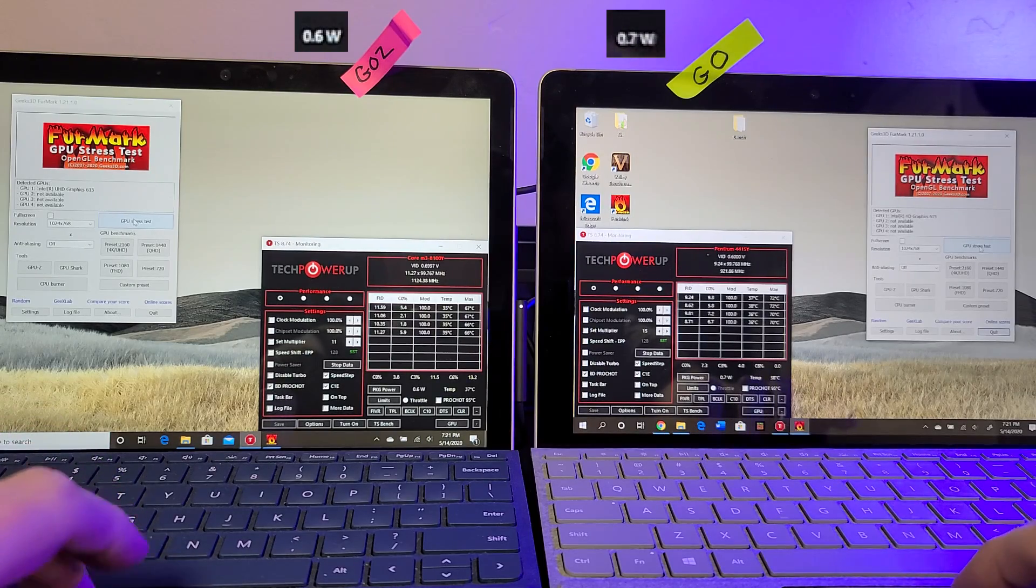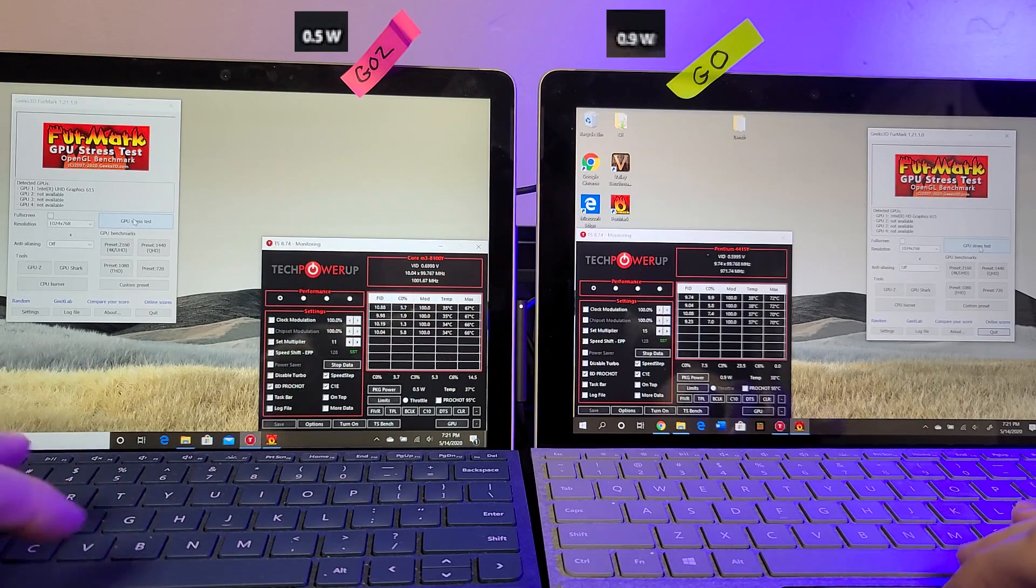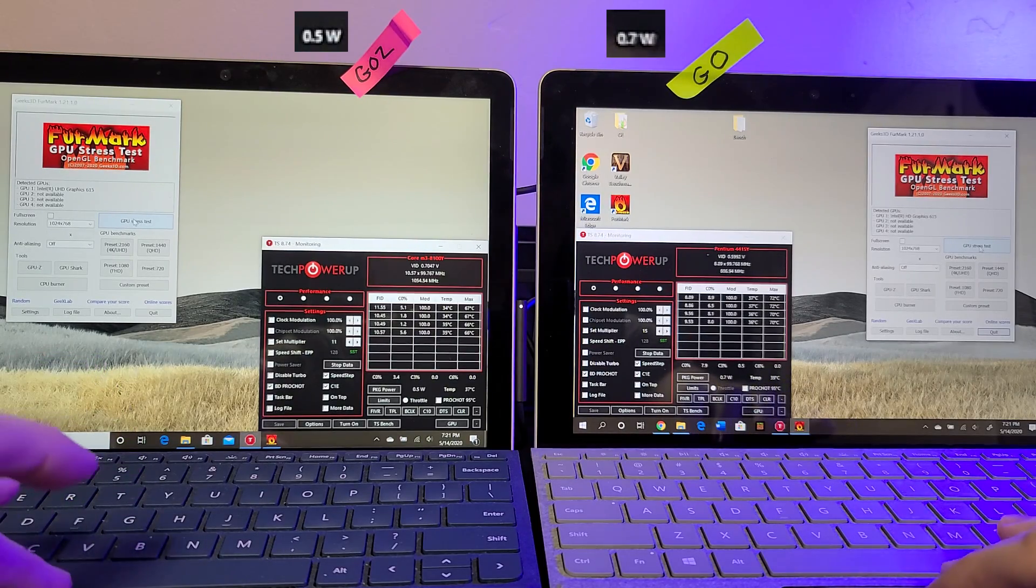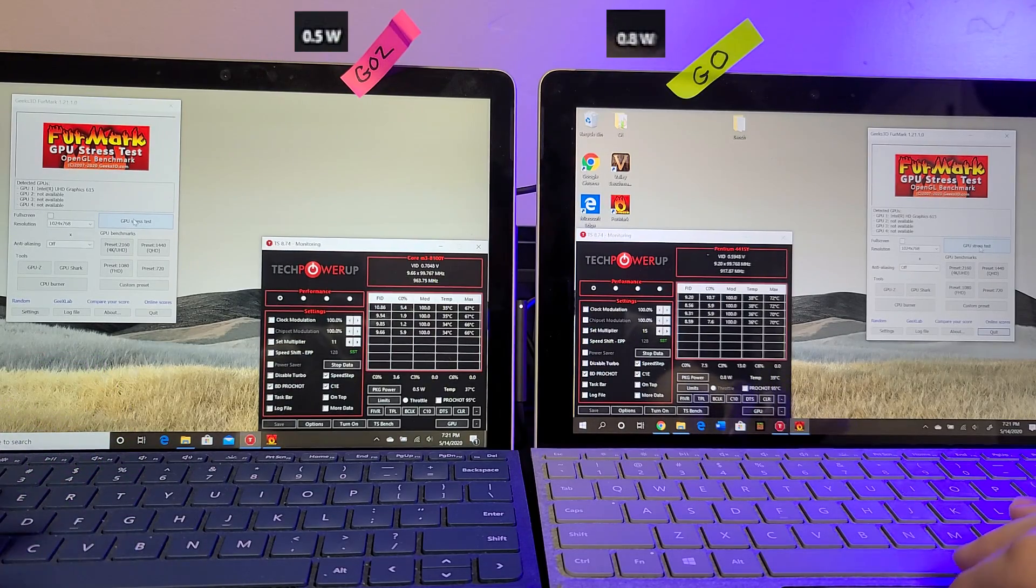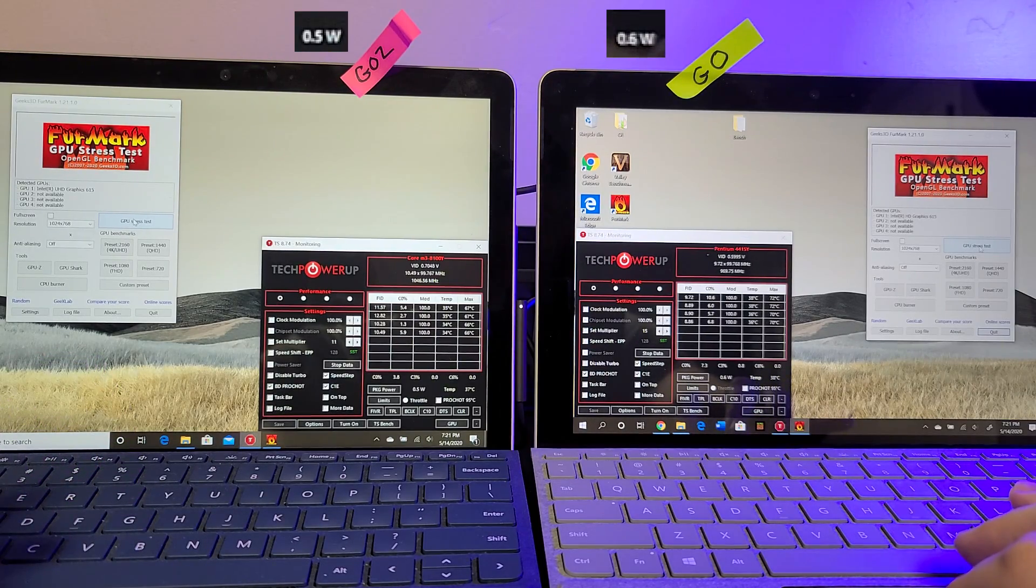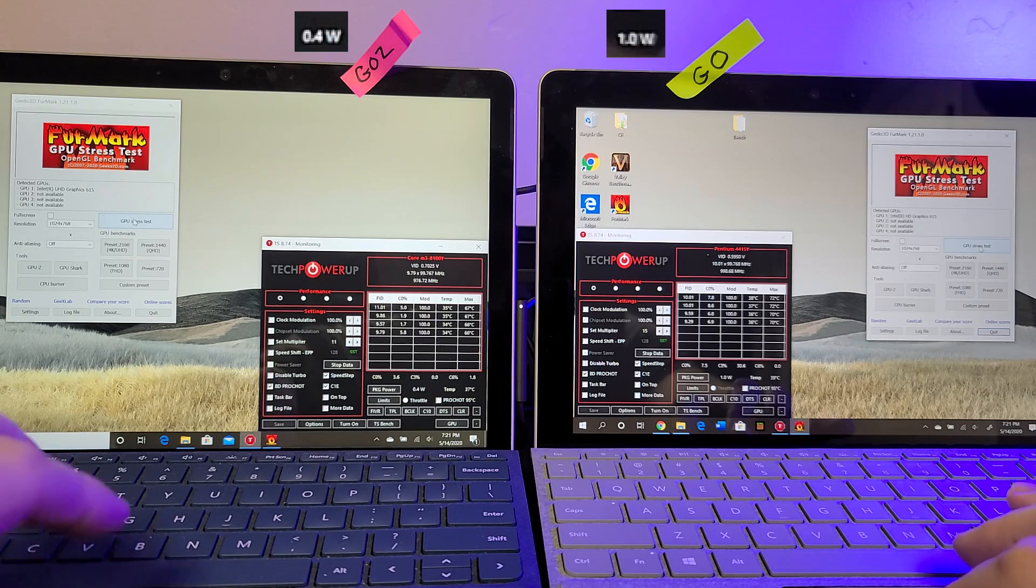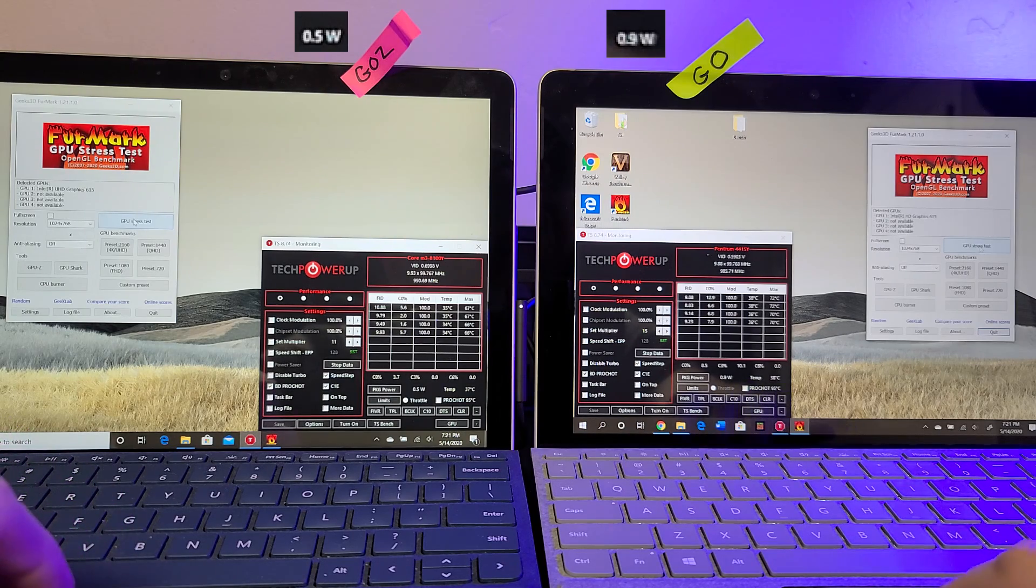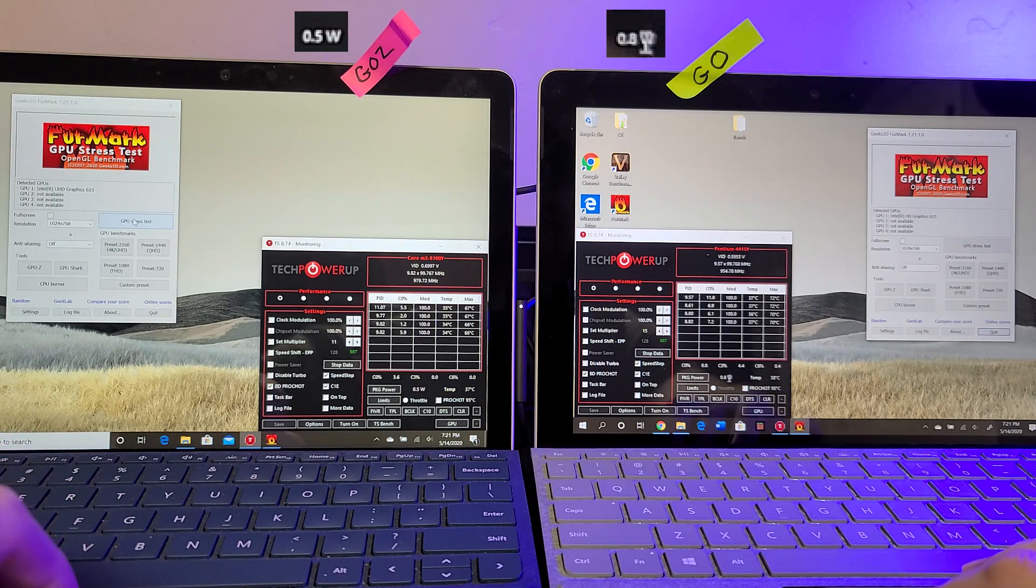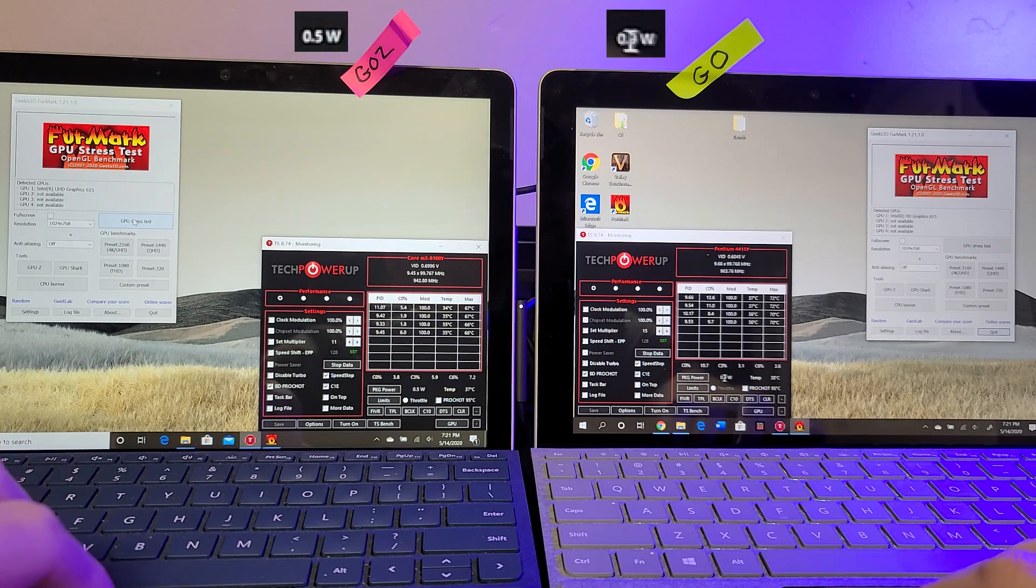Okay guys, the first thing we're going to look at is just a straight up throttling test. We're going to hit the GPU as hard as we can and see what happens. The key place you want to look is this package power watt.